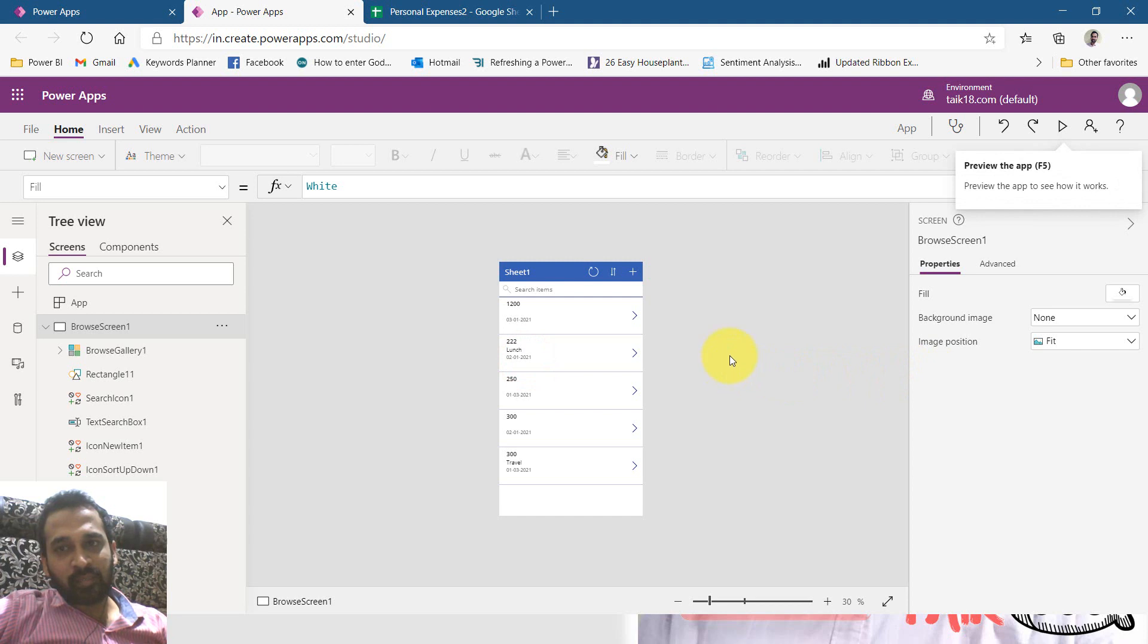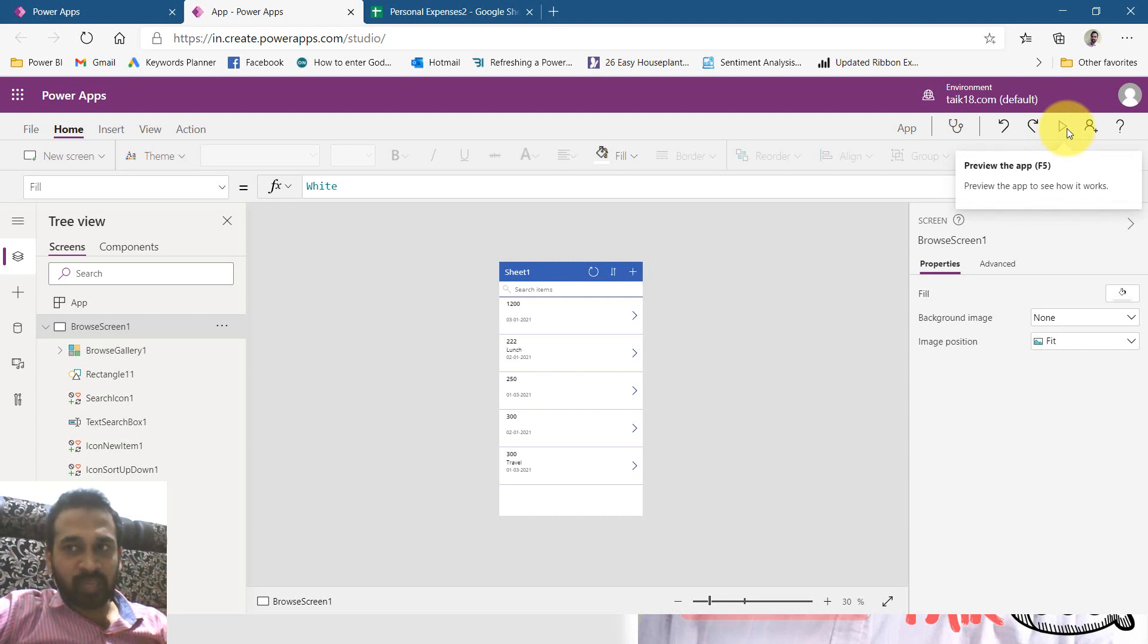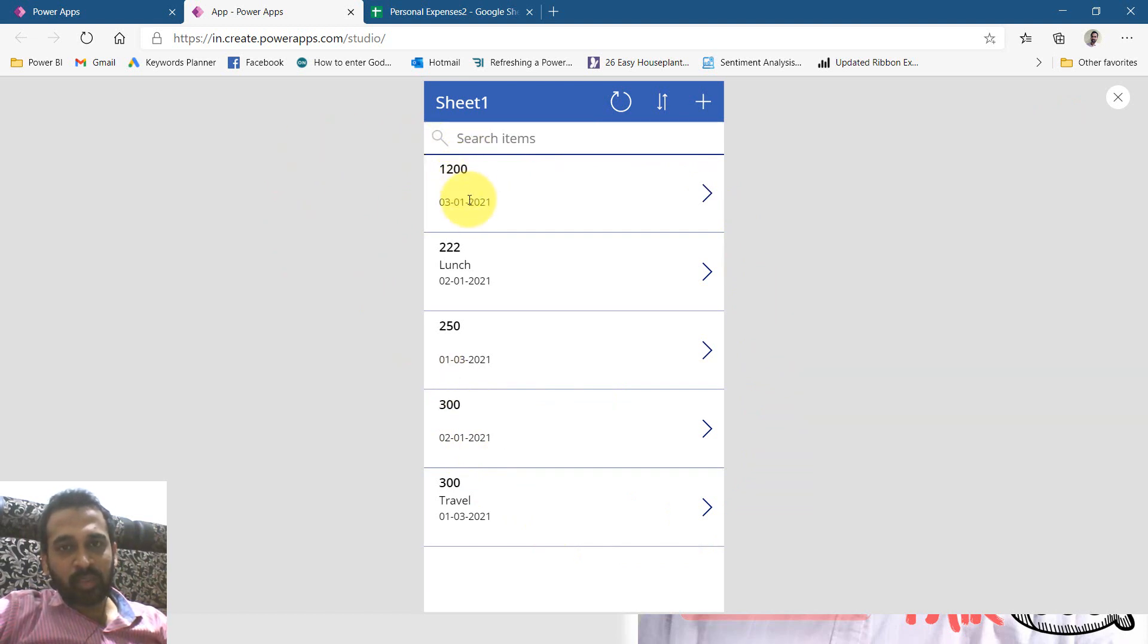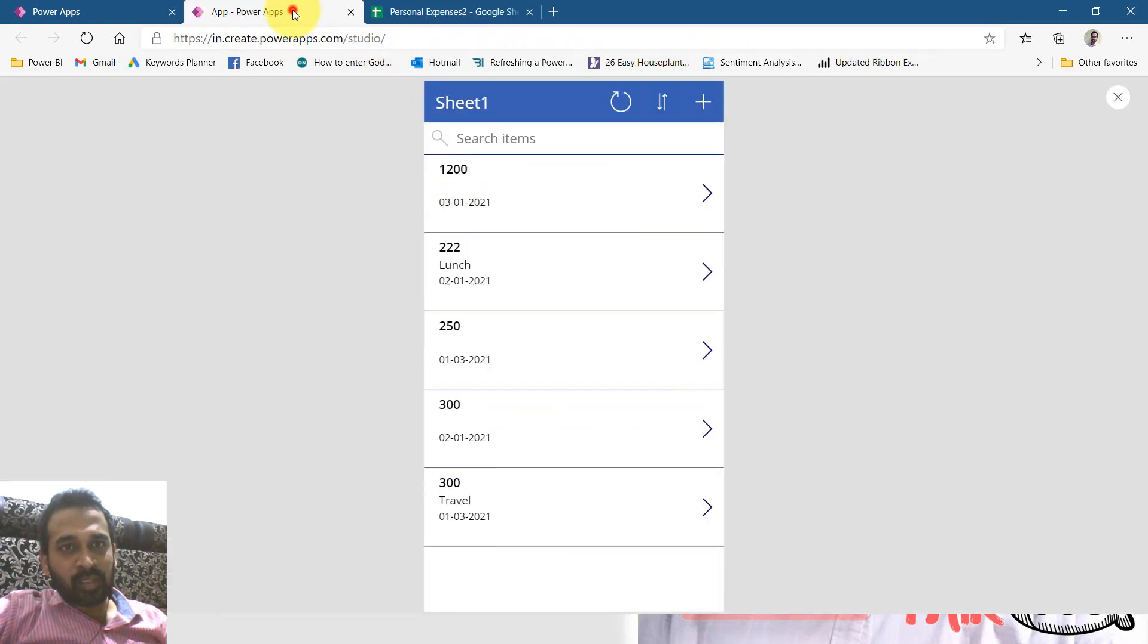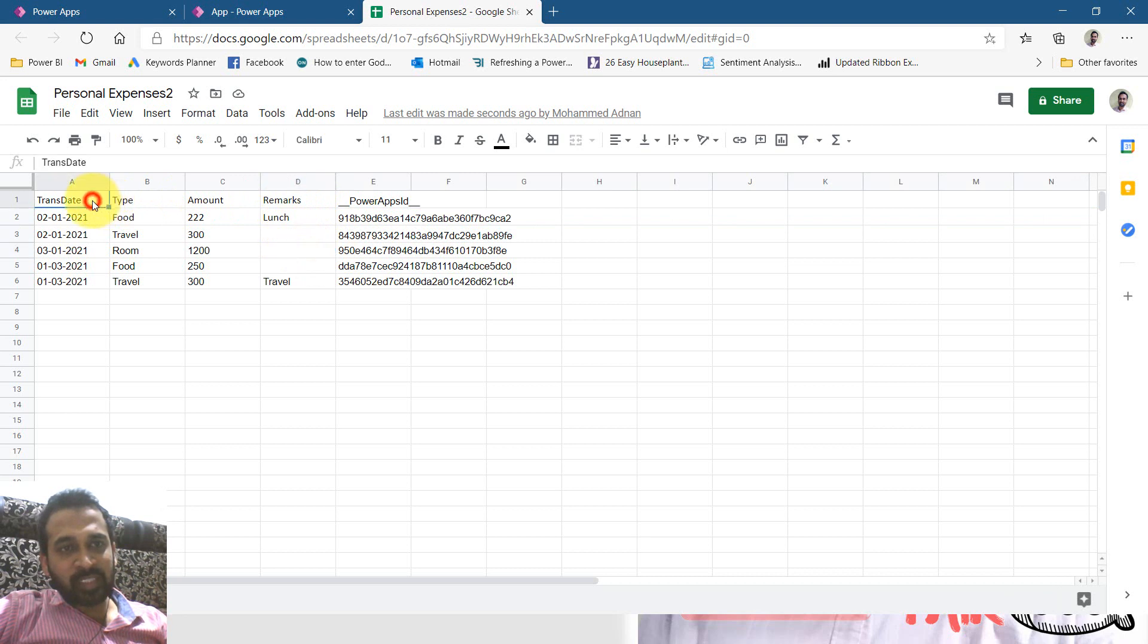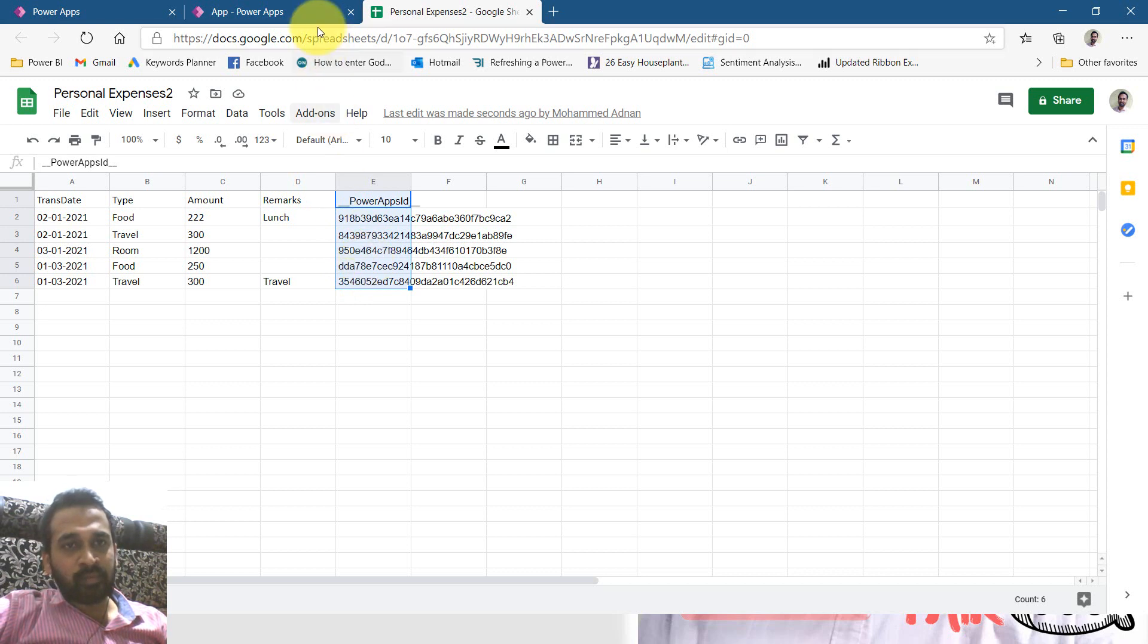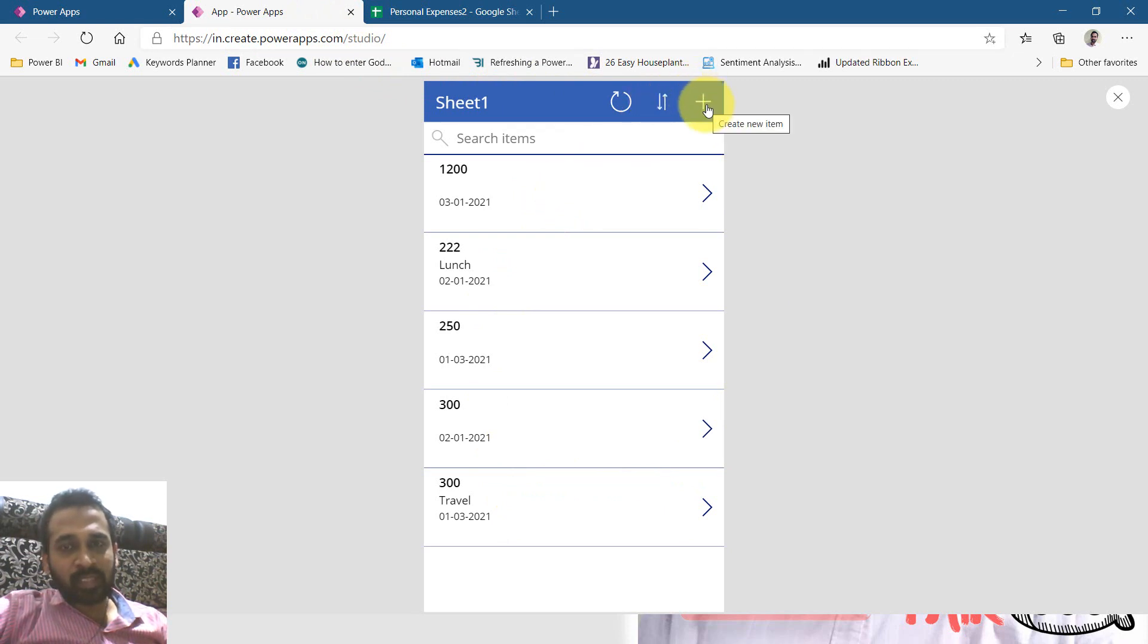This is the list of records which is available on Google sheet. If I click on the run here on the top right or you can press F5 as well, click here it will show up in complete screen. This is the expense 1200 on third of Jan here, and then 222 is lunch for second of Jan. It is also here. If you notice this excel file, there are only four columns. Now it has created one more column by power apps, maintaining it as power app ID. This is auto-generated ID by power apps itself.